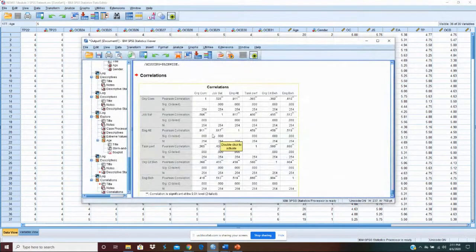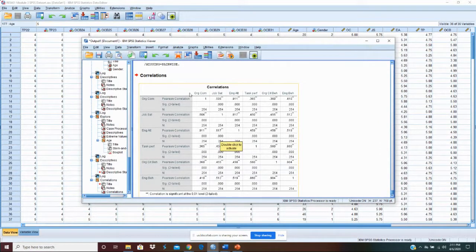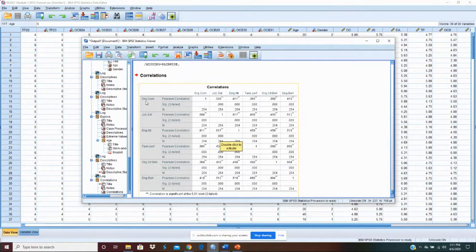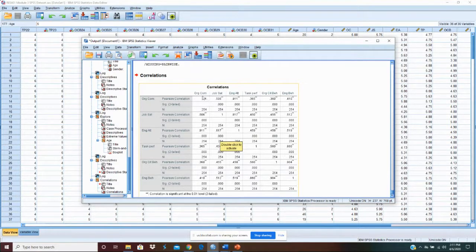Okay here's our correlation table. Let's talk a little bit about how we're going to edit this. First let's talk about how to read it. This is organizational commitment and you can see the correlation between organizational commitment and itself is a one because it's with itself.